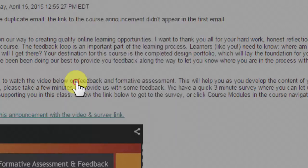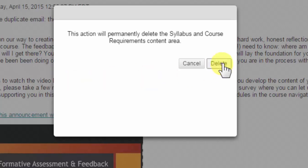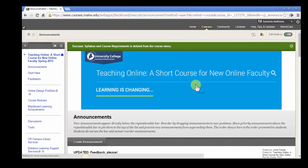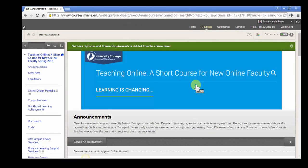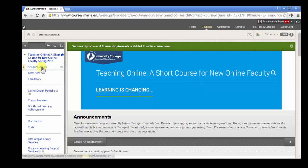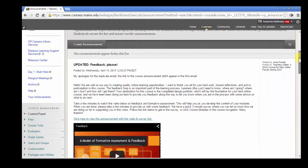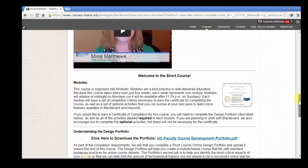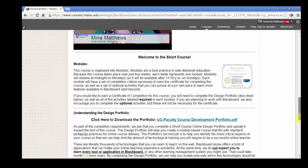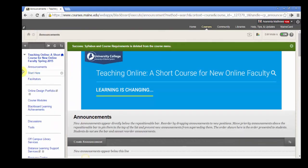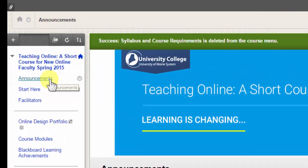I'm going to delete that now. Whenever you delete a link in your navigation menu, whatever is behind that link is deleted as well. In this case, that was an empty button with nothing behind it. But if I were to delete, say, Announcements, all of the announcements I've created for this course would disappear with it. So I'm not going to delete any button that has content under it.